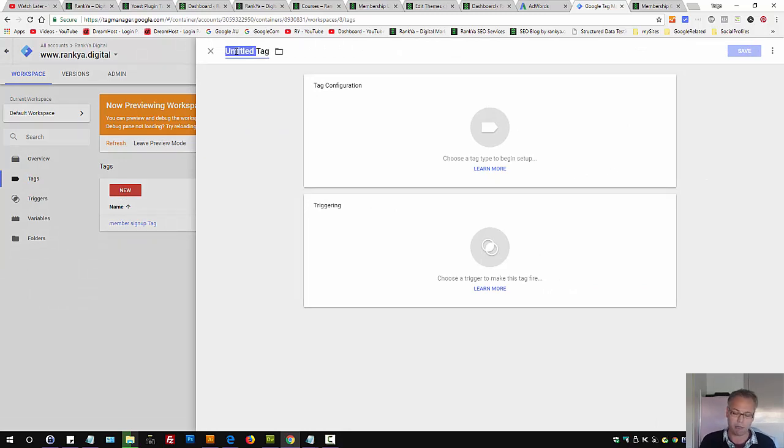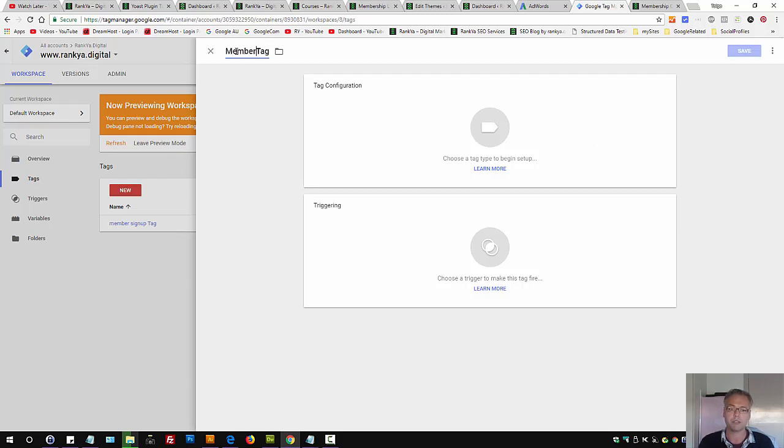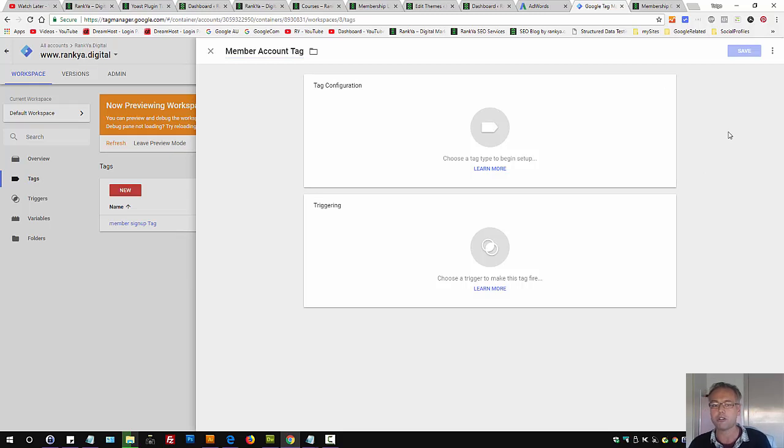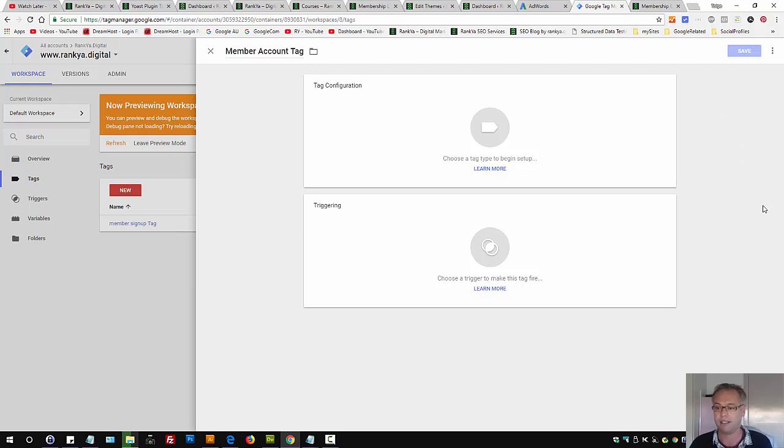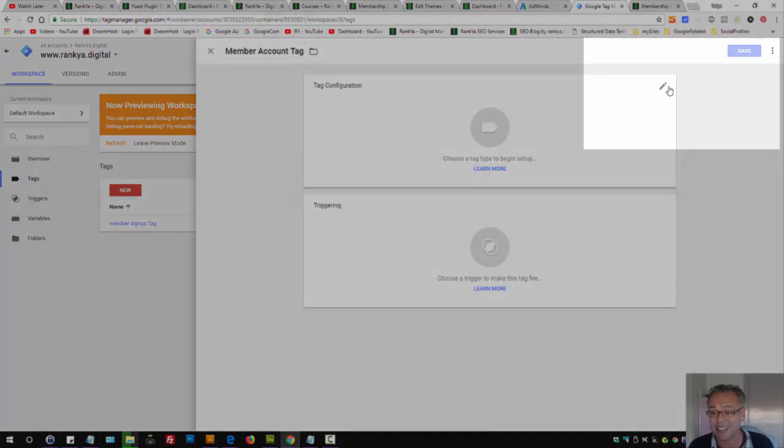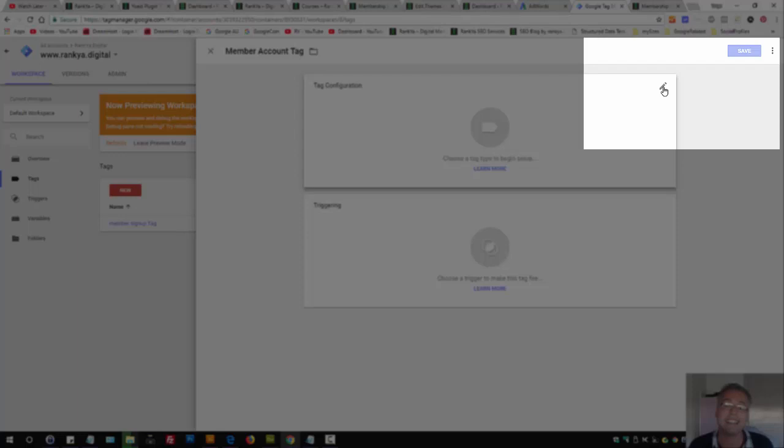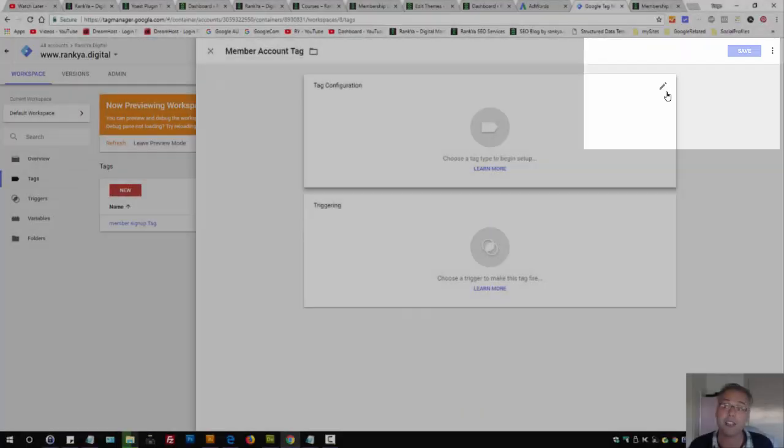Title obviously is important as to what you're tracking, so give meaningful names to that tag. I know most people can't find this pencil icon because it's rather hidden, unless you move your mouse over this tag configuration part.